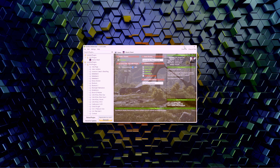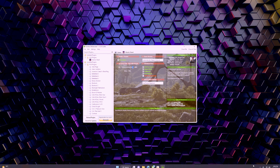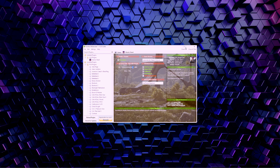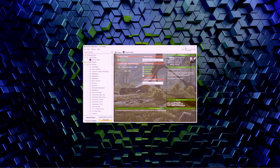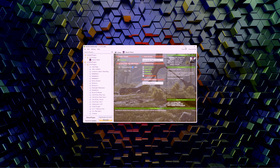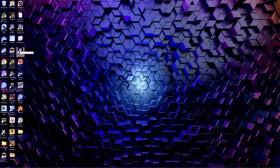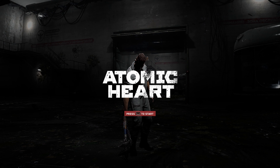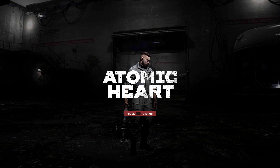Then you're going to want to minimize this window — you don't want to close it entirely because if you close it, it's not going to work. You do need the program to be open in the background in order for it to work with the game. So just minimize it and open the game.